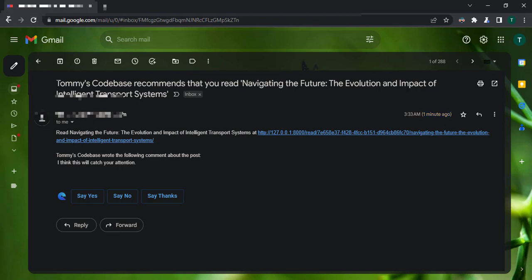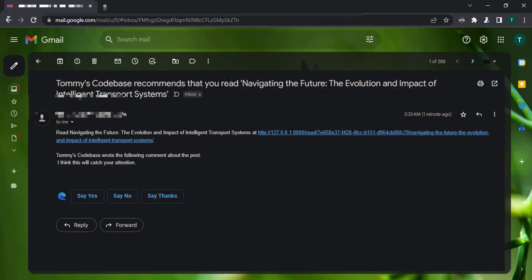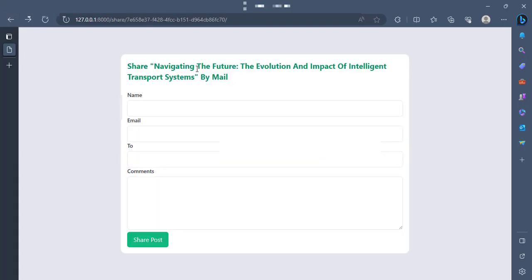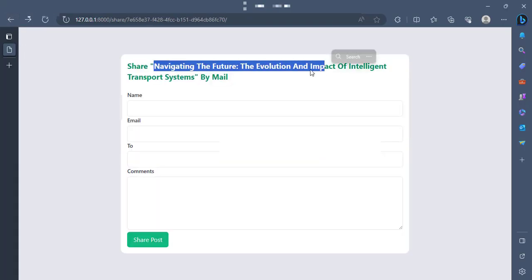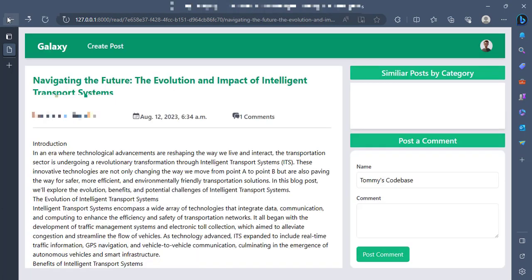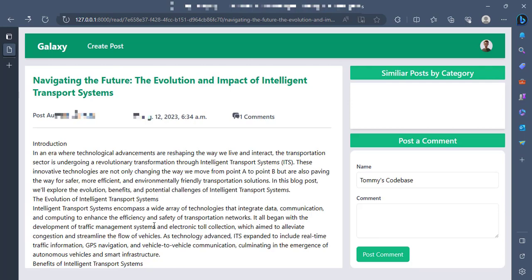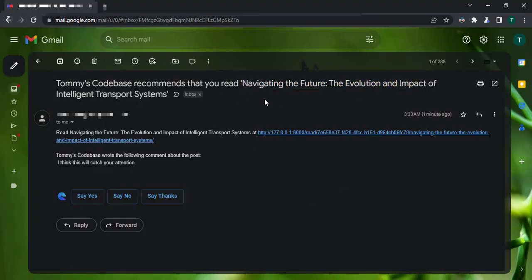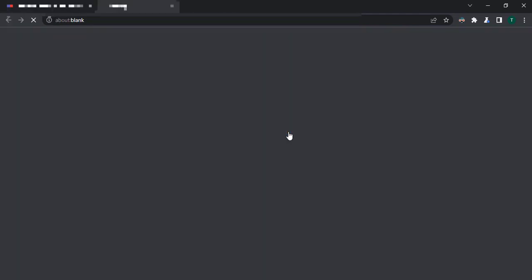And then it says the MIS code base recommends that you read blah, blah, blah. That was the post that we shared. If we go back, you see that it says navigating the future, the evolution and impact of intelligent transport systems. That was the post. And that is the same name here. So I can click on this link here in the mail. And then it opens up in this browser.